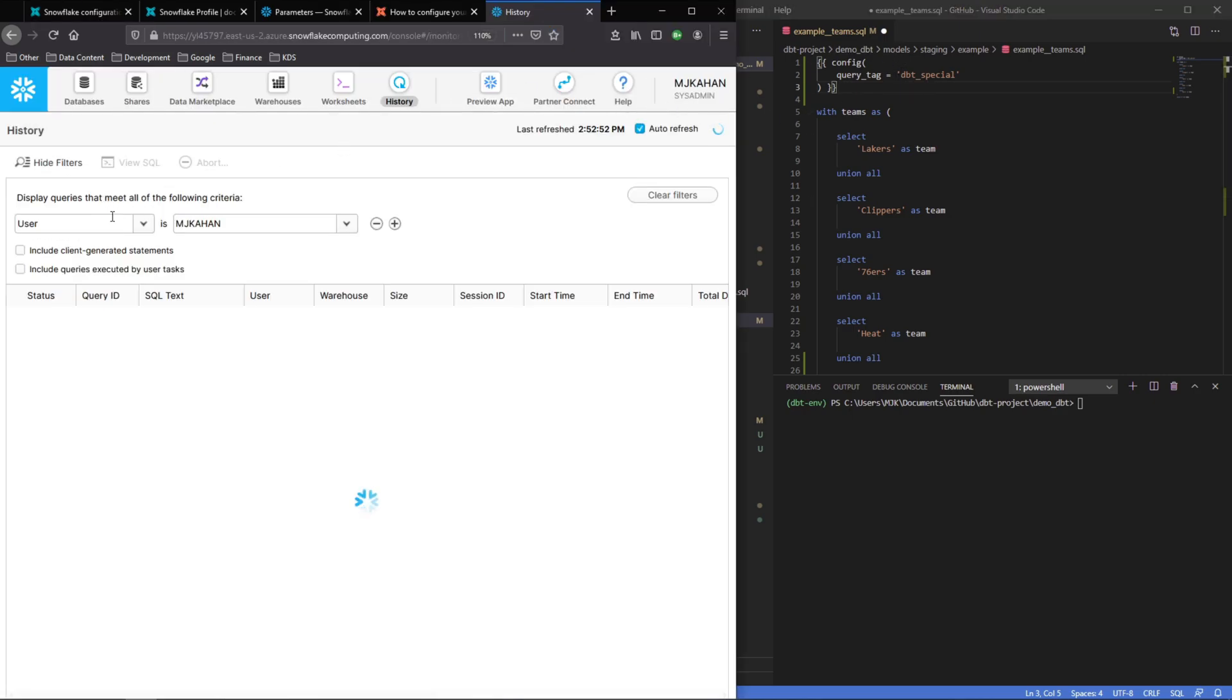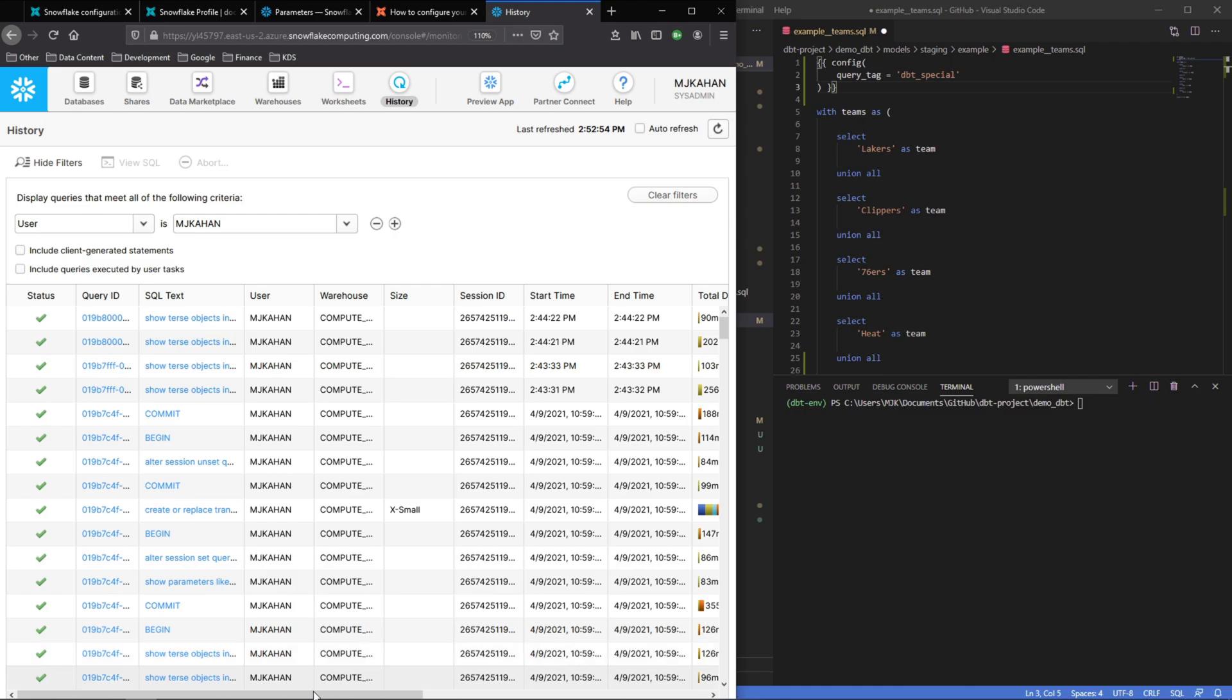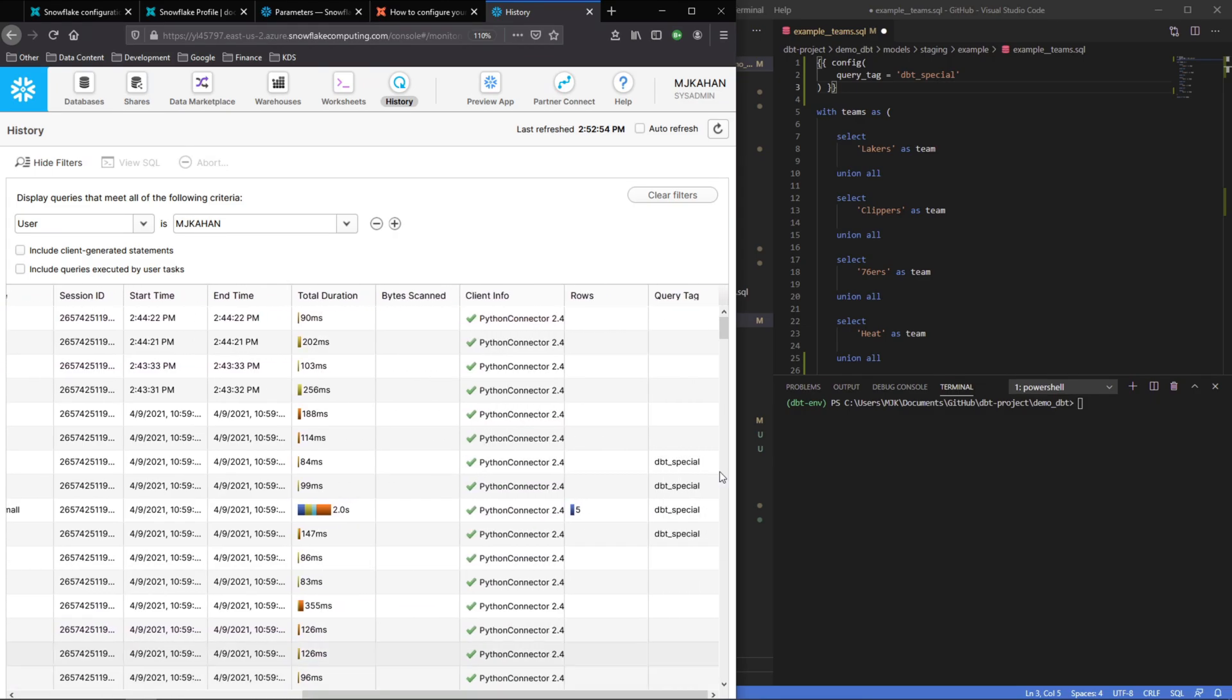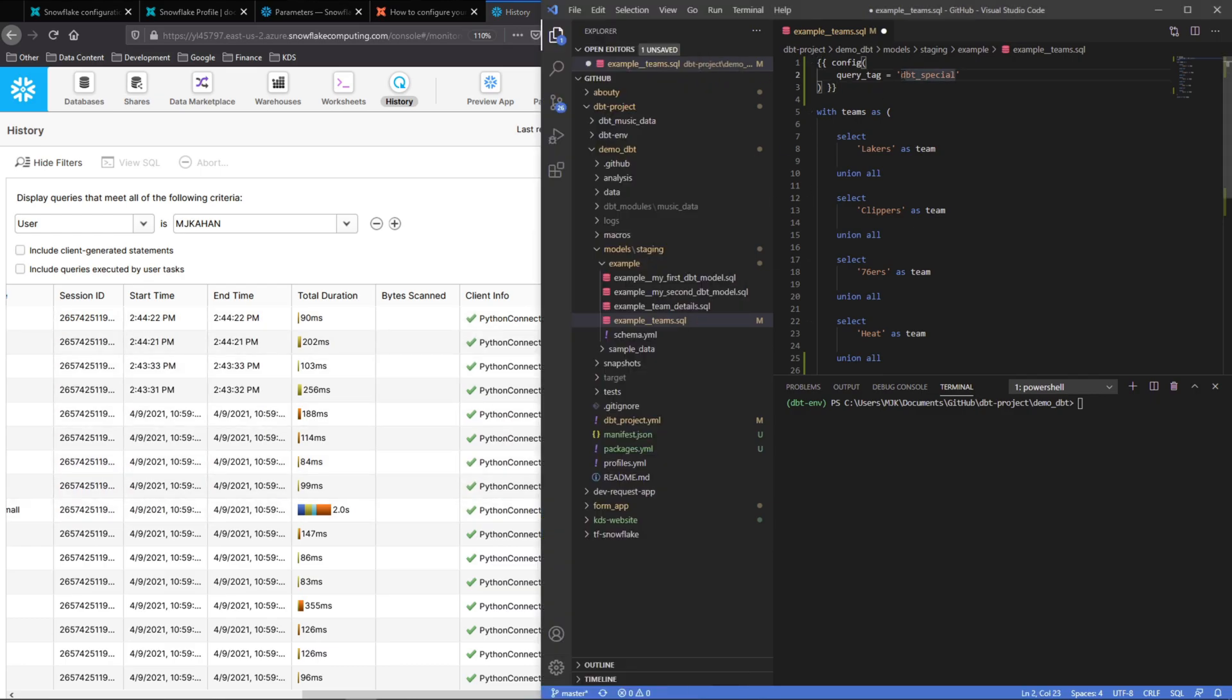I've actually already run this in the past, so we'll change this, but just to show you what this looks like: if we go in our Snowflake environment here and scroll to the right, there's a query tag section here. Here's where this was logged previously. So let's go ahead and change it just to prove that it's something new, instead of dbt special.